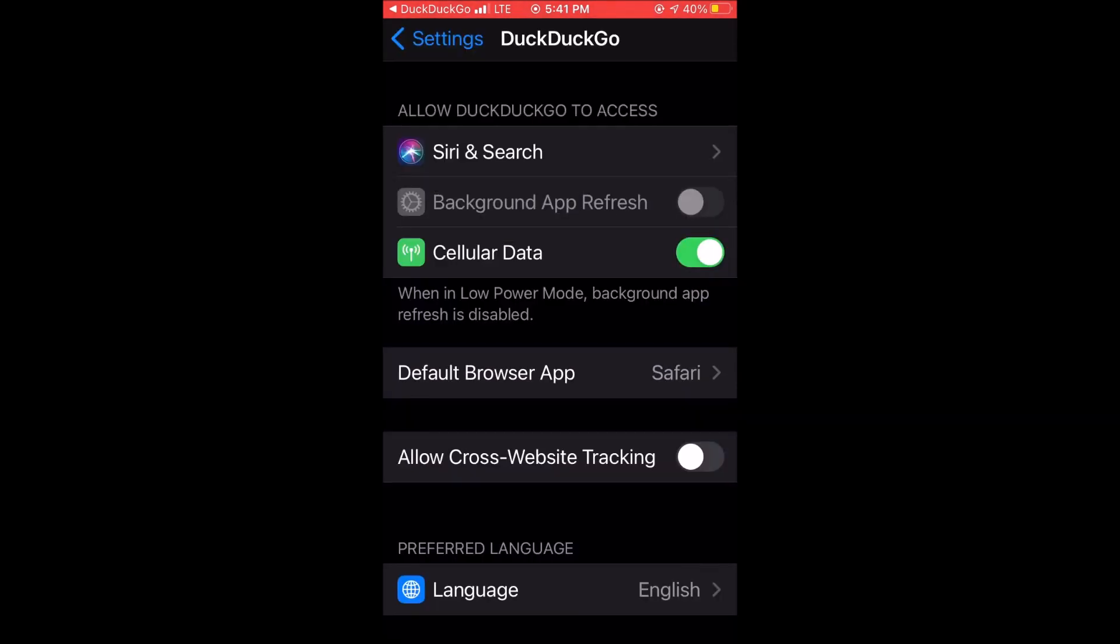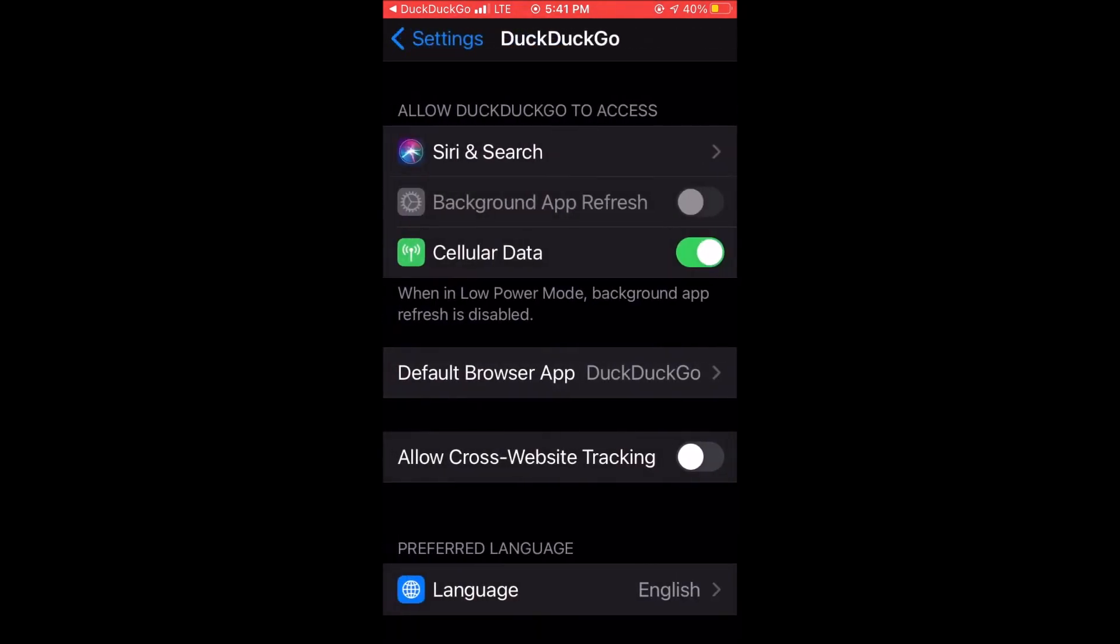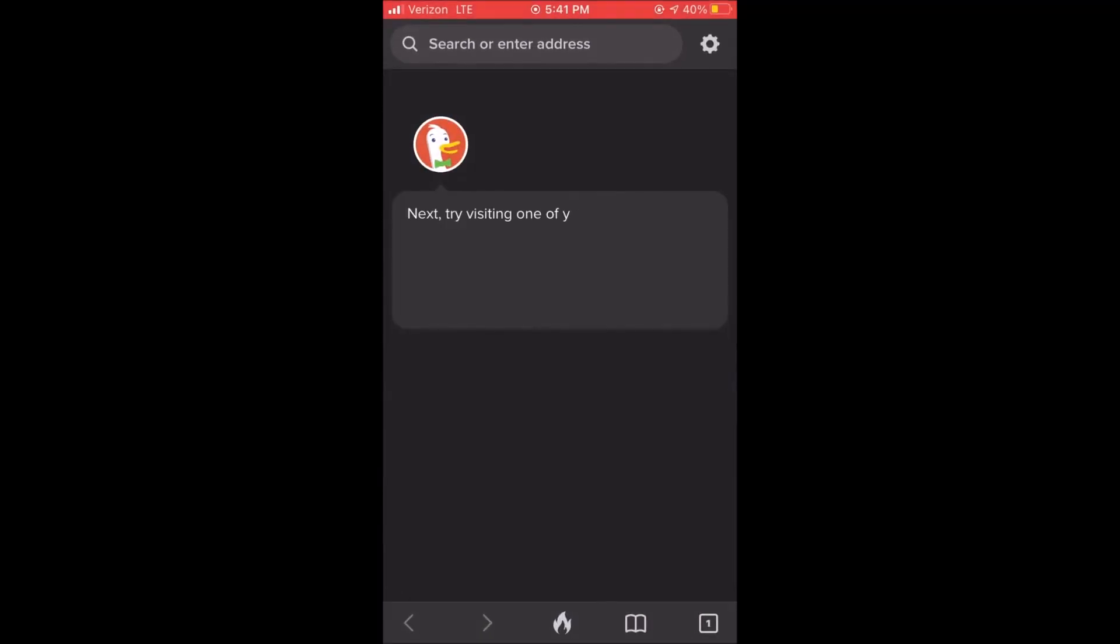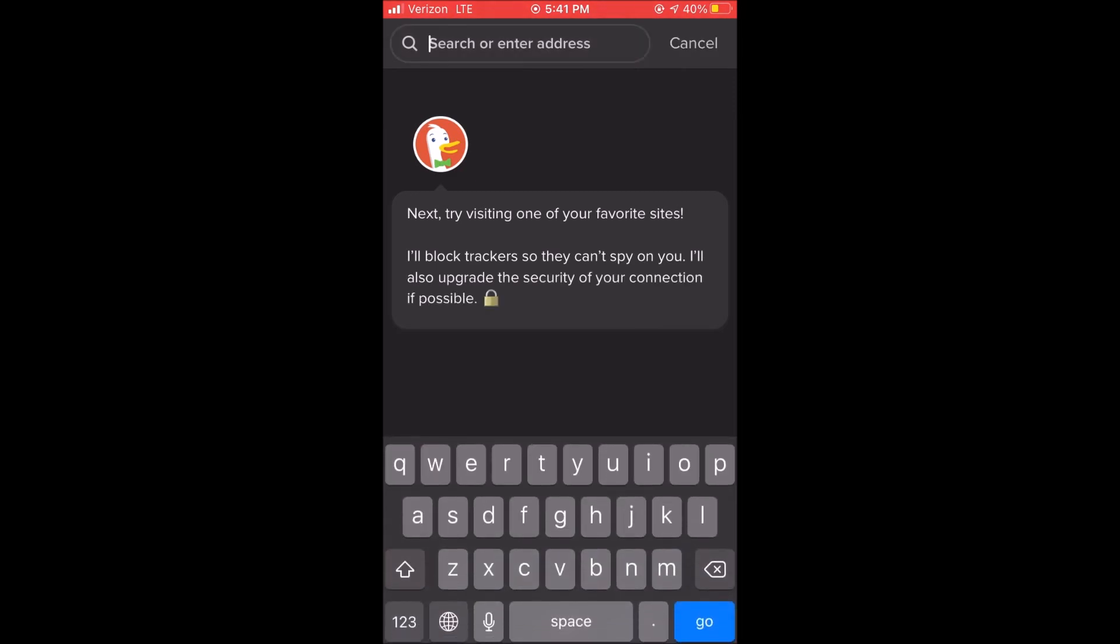It automatically takes you to your settings and you can scroll down and make it your default browser instead of Safari. Then we go back to the app and it gives you a little bit more information. Try visiting some websites. It basically takes you through a tutorial.